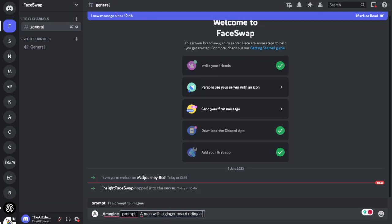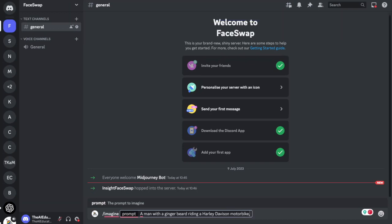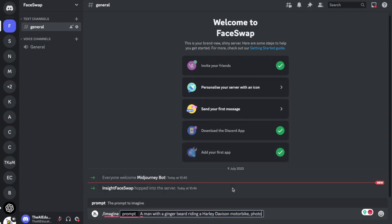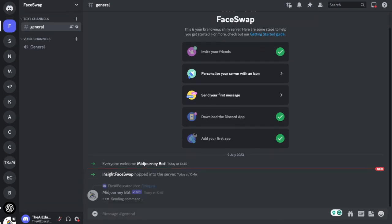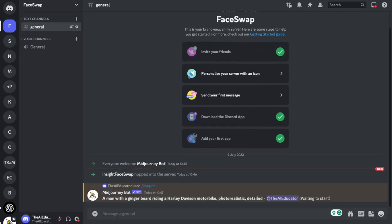So let's say a man with a ginger beard because I've got a ginger beard, riding Harley Davidson motorbike because I've always wanted a Harley Davidson motorbike and I don't have one. So there's a way of making my dreams come true. So I want that to be photorealistic, detailed. Yeah let's leave it like that. Click submit and now Midjourney is going to create that image for me.